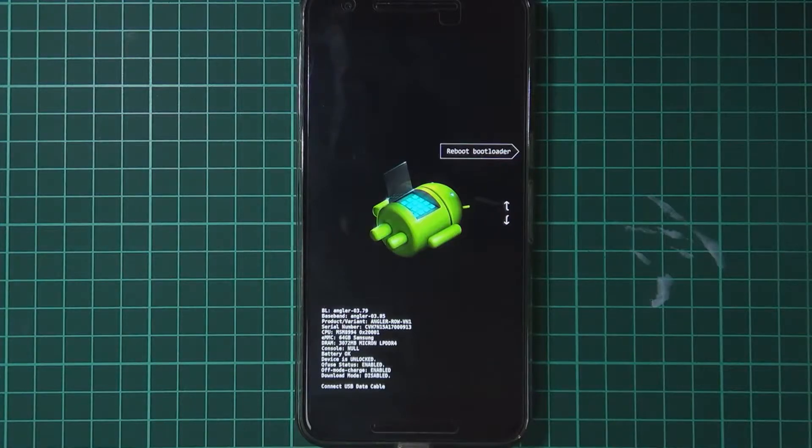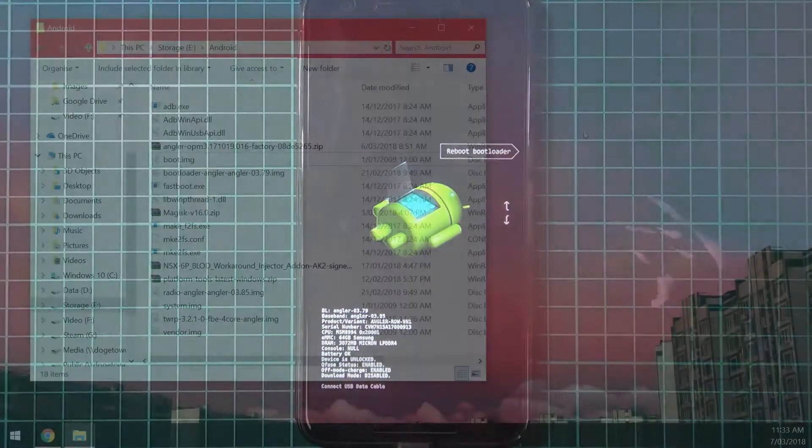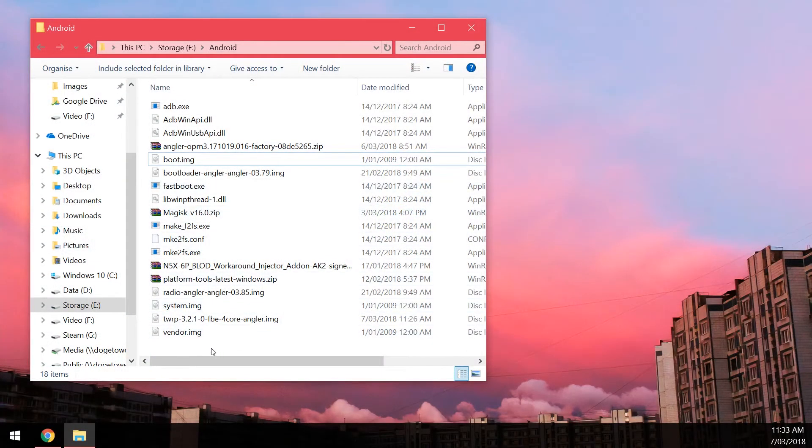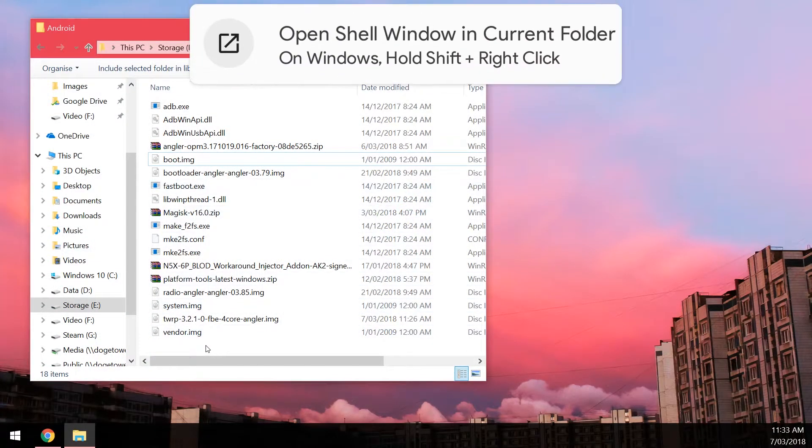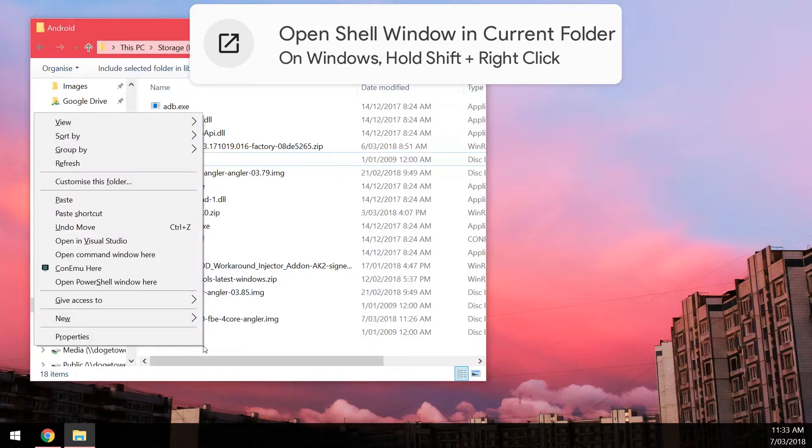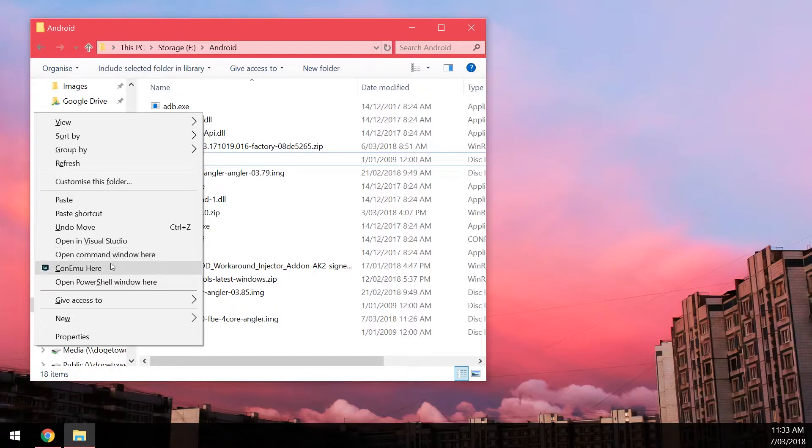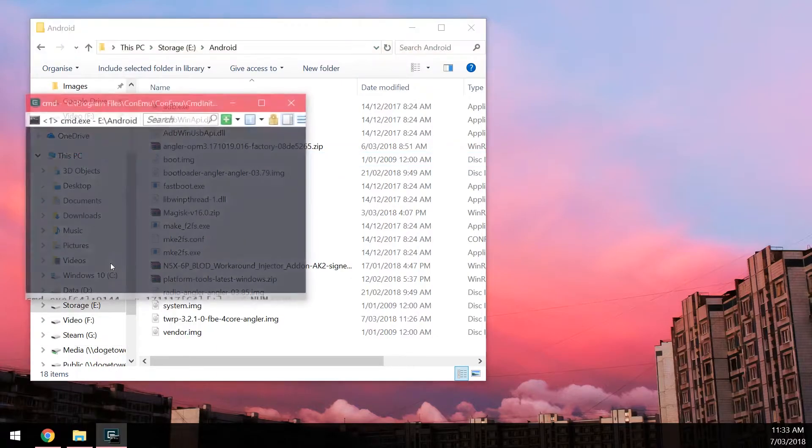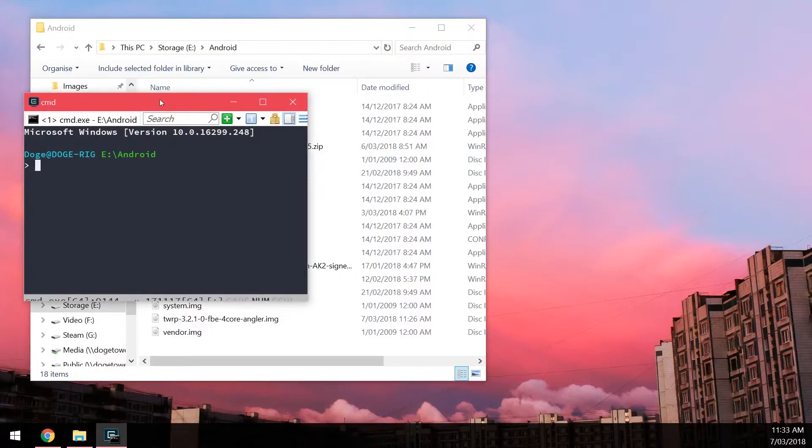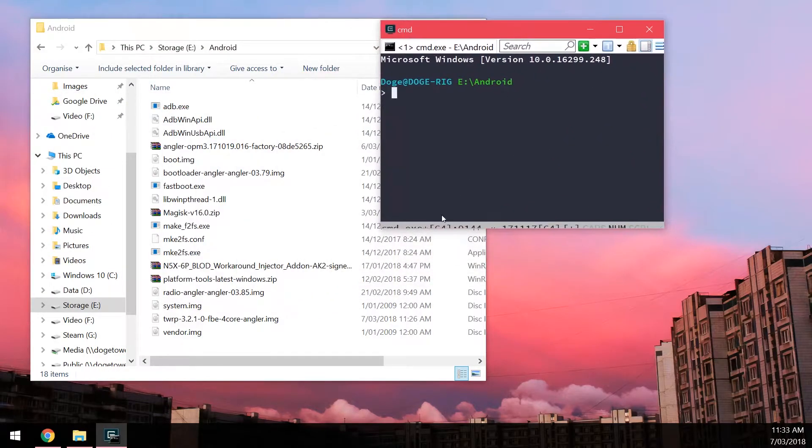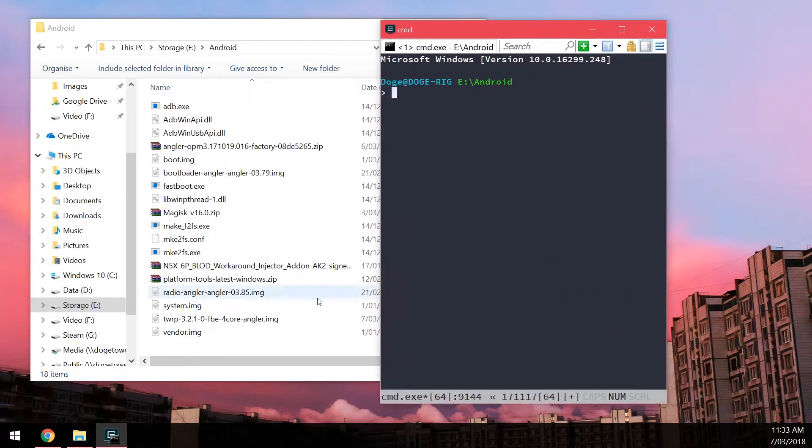Once your phone is in the bootloader what you need to do here is make sure your phone is plugged in which it is. We're going to go back to our computer. So what we want to do after extracting the platform tools is hold shift and right click in an empty space. And then open one of the options here. Either open command window here or open powershell window here. I'll be using my console emulator so I can zoom and enlarge things.